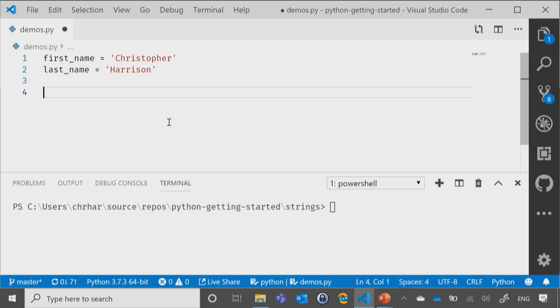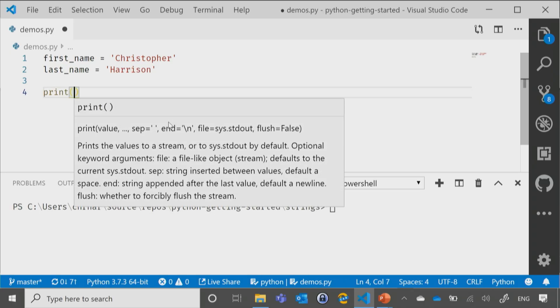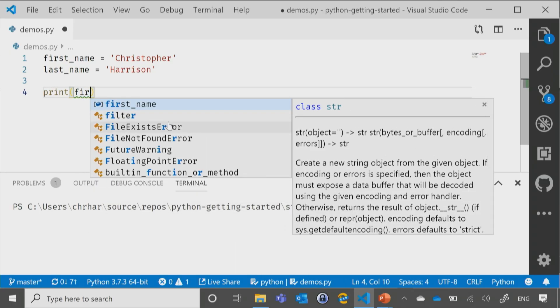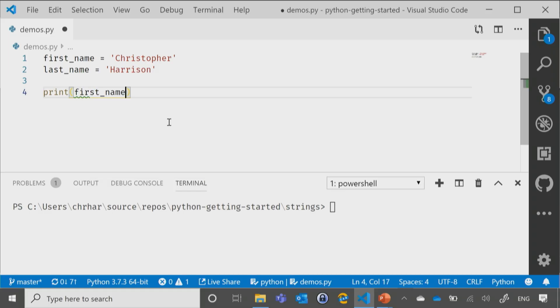Like we've already seen, we can concatenate things together by using that plus sign. So if I say print and I say first_name, and by the way, a little IntelliSense bit of functionality for you. If you see the word that you want already highlighted, all that you need to do is hit tab, and that will complete it out for you. It'll save you a little bit of typing.